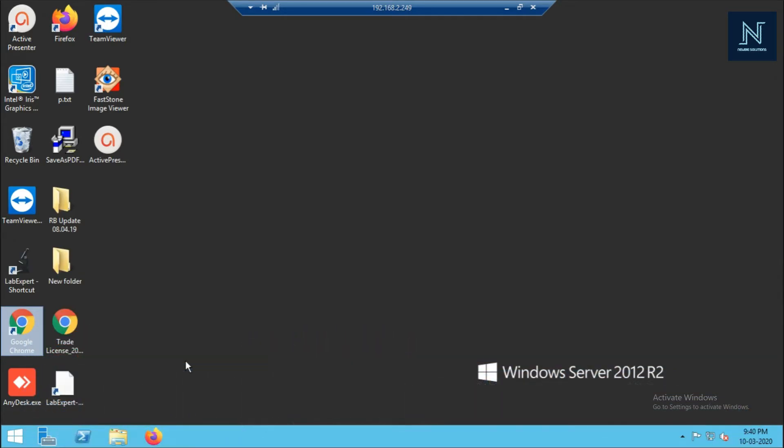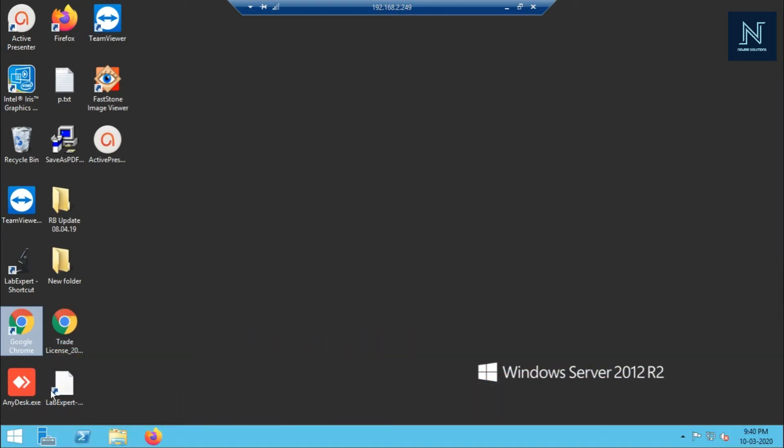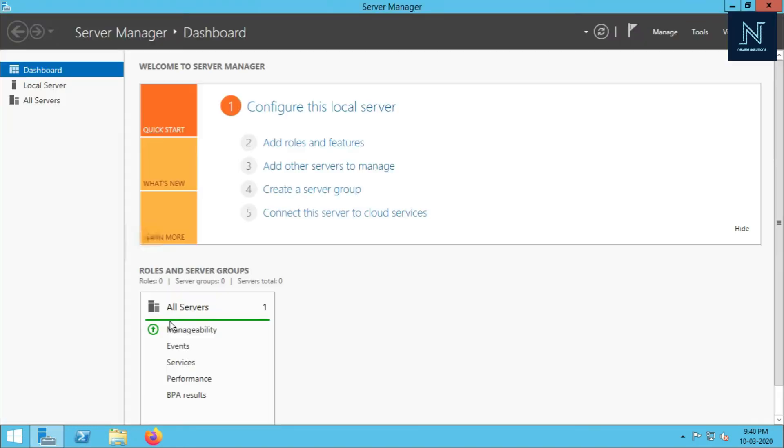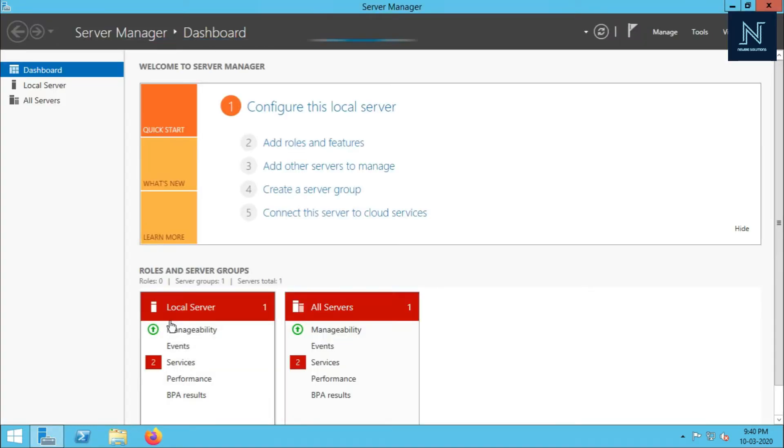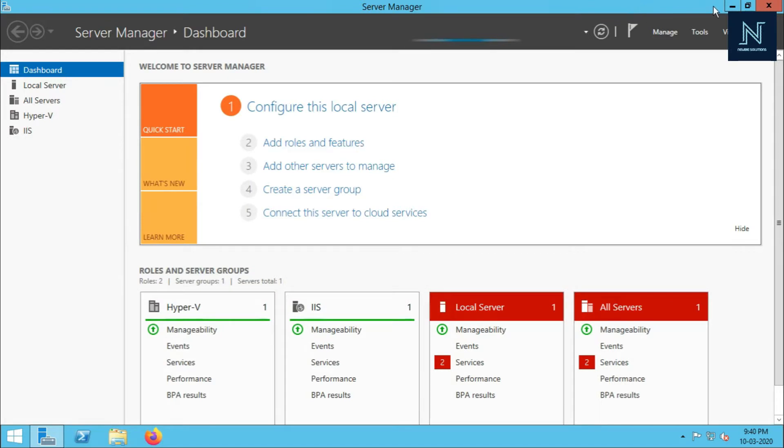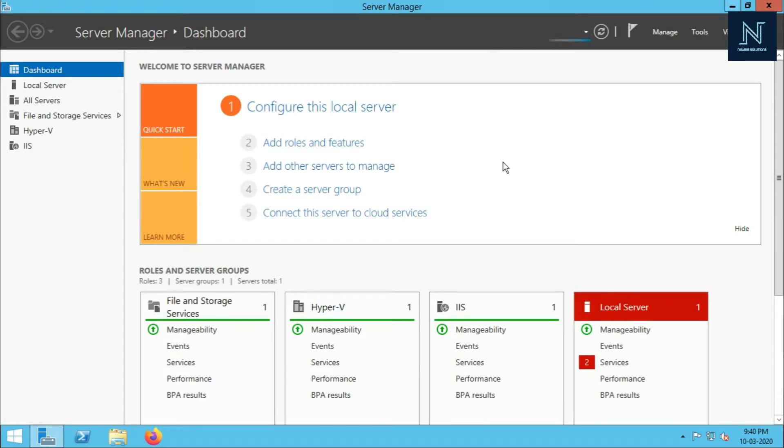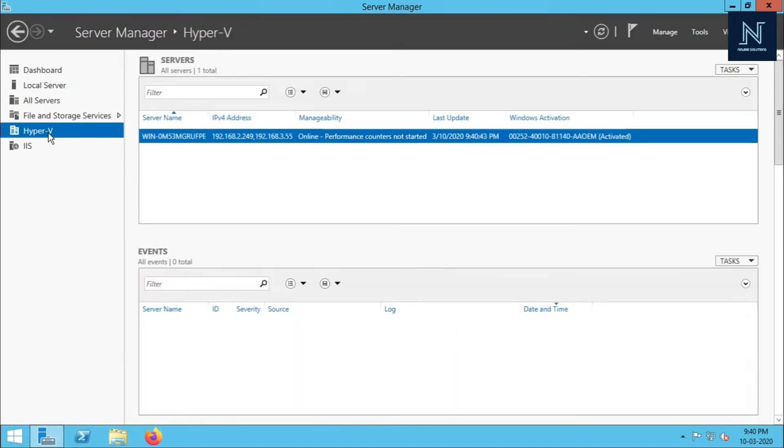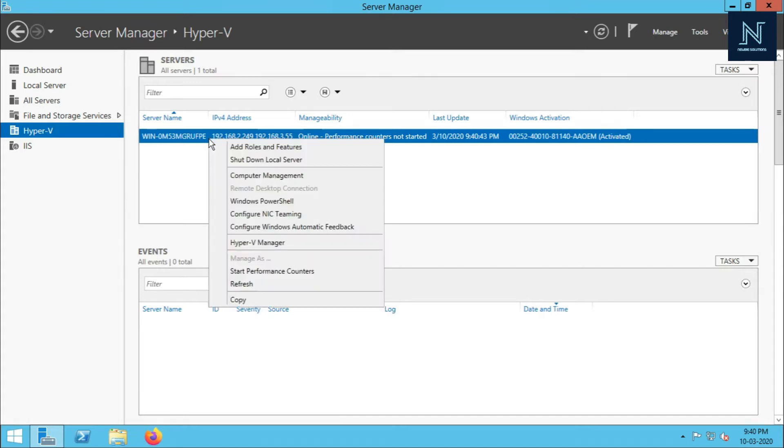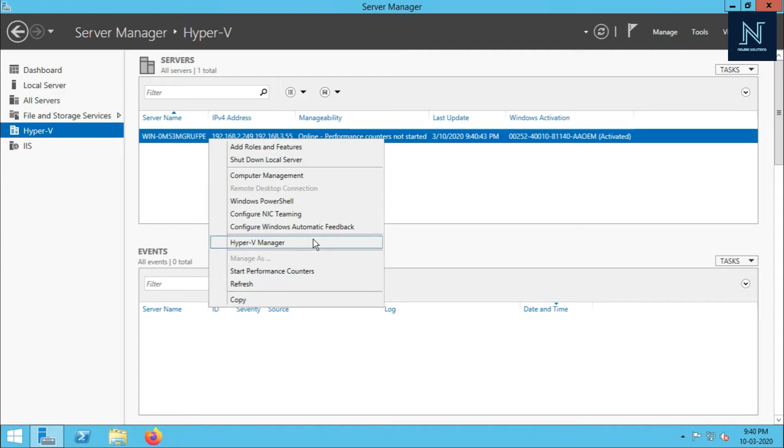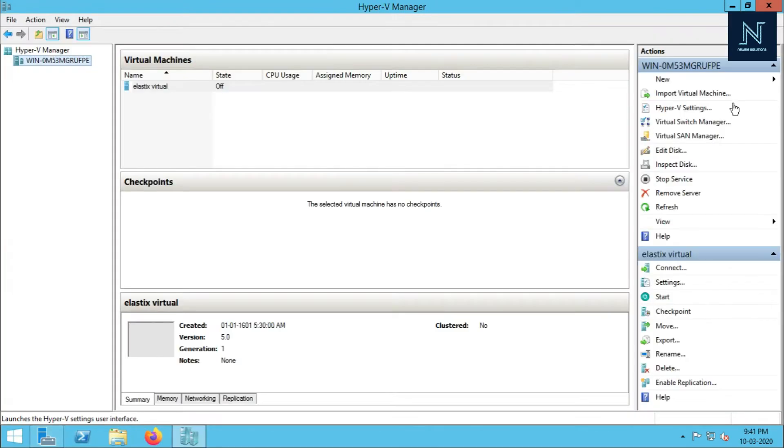First, you have to open your Server Manager. After enabling Hyper-V, click on that. You will get the server prompt. Now you have to select this one. There is one option - Hyper-V Manager. You have to open that one and go to your virtual machine.